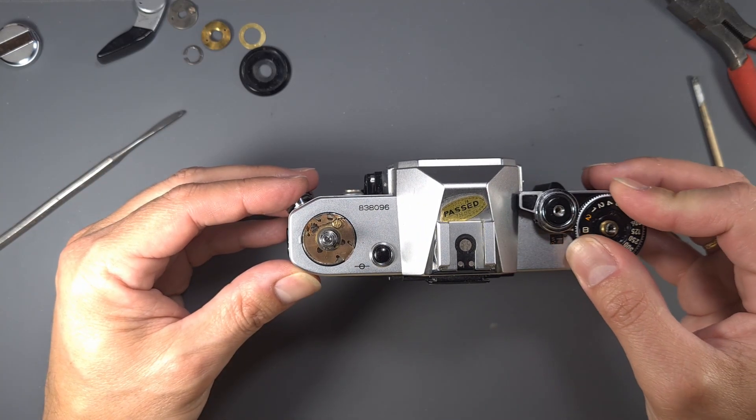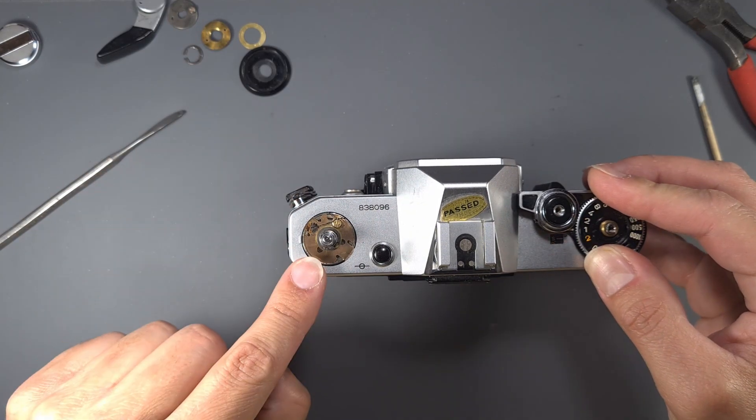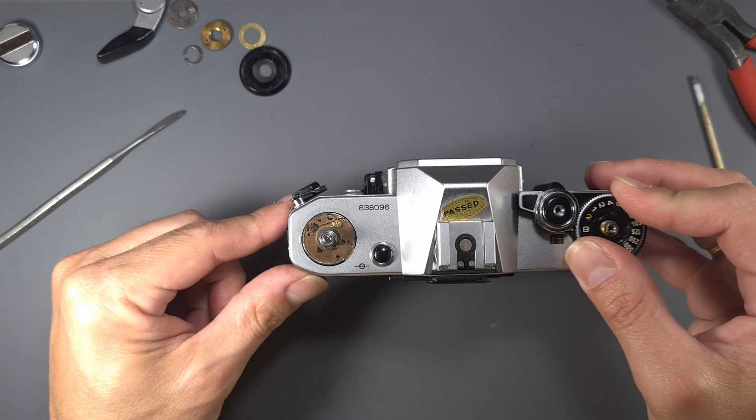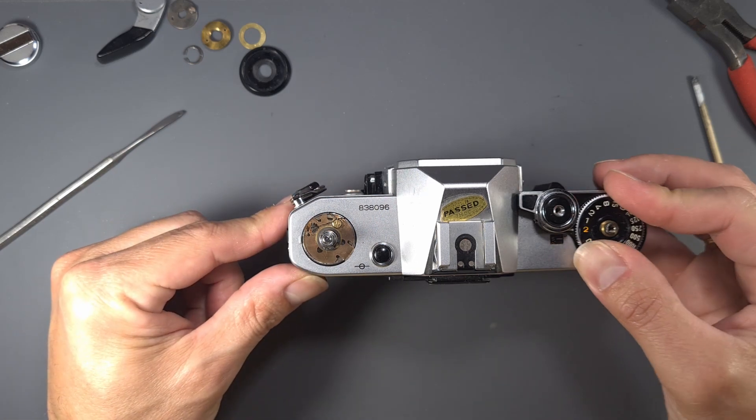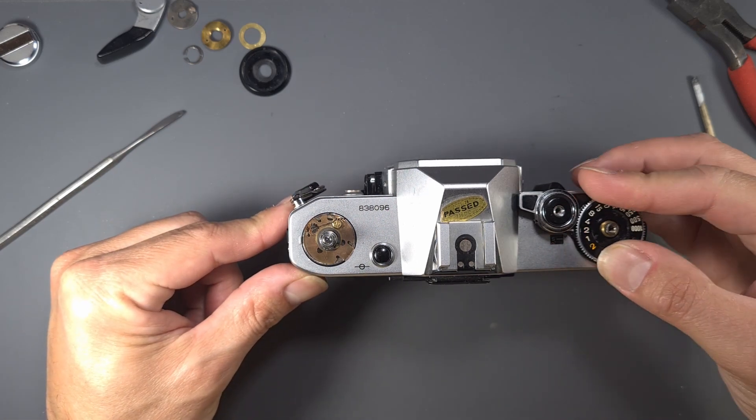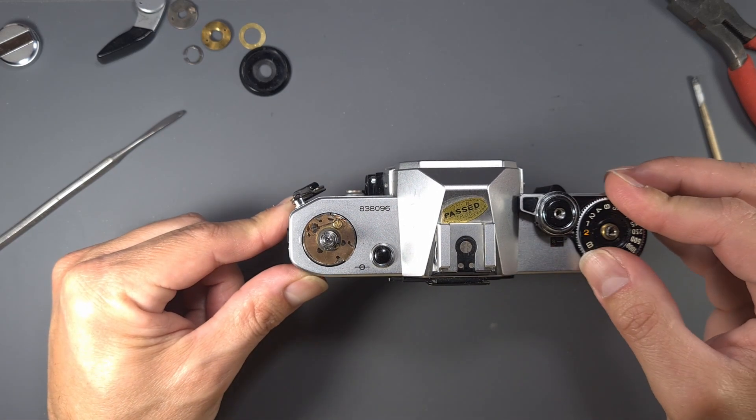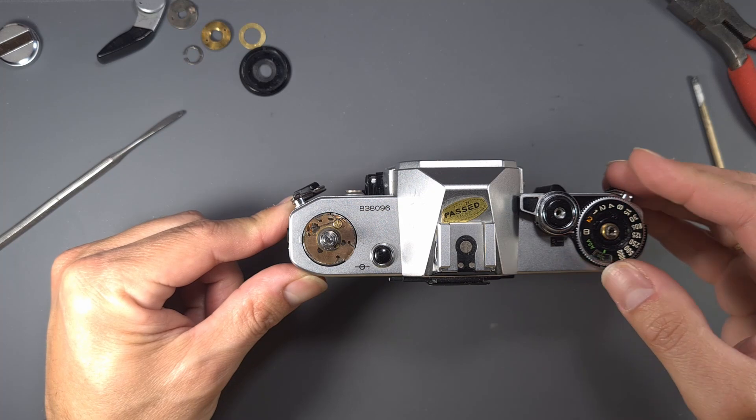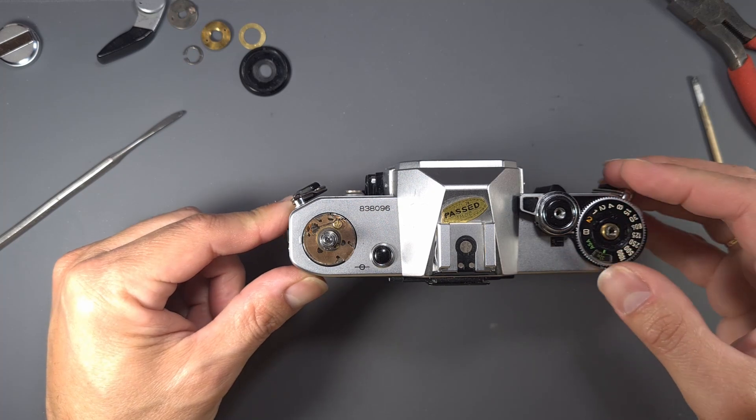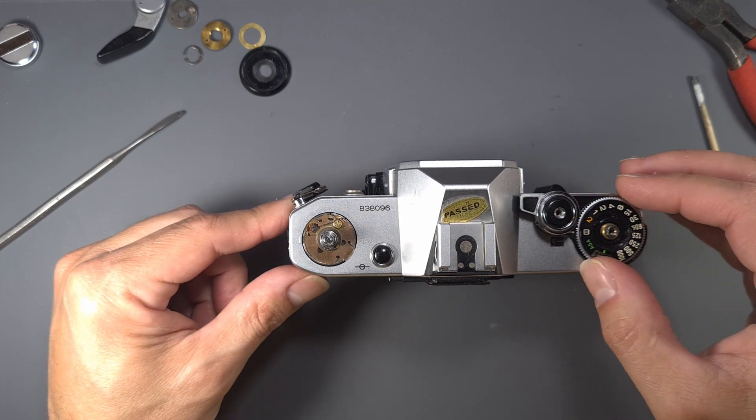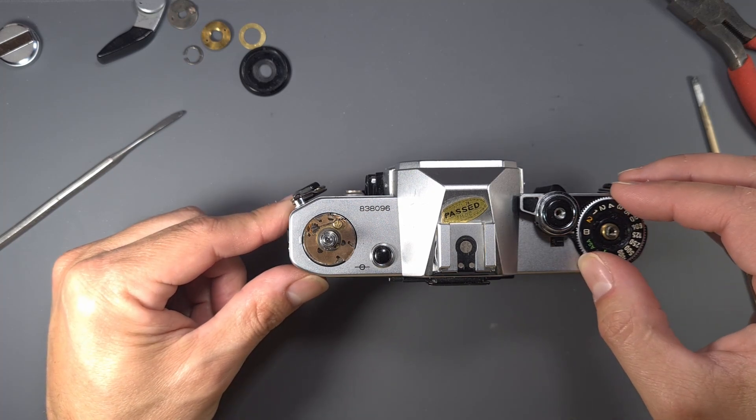As you can see, rotating the speed dial doesn't move the functional resistor. Let's proceed with the disassembly.